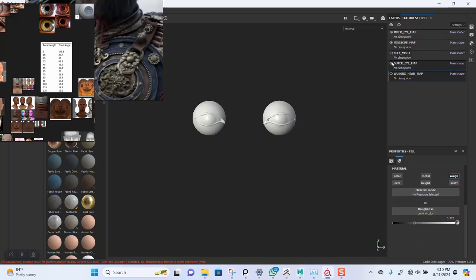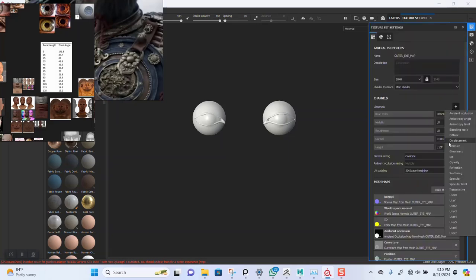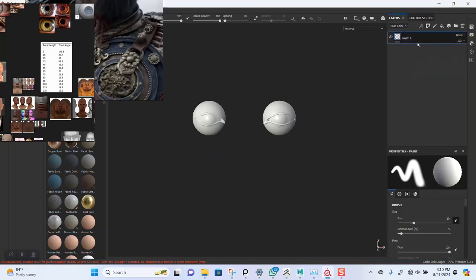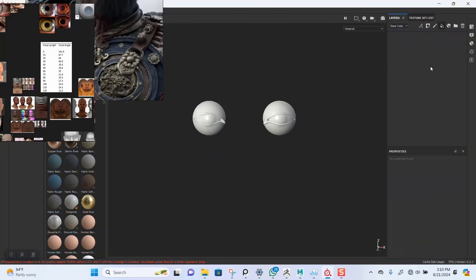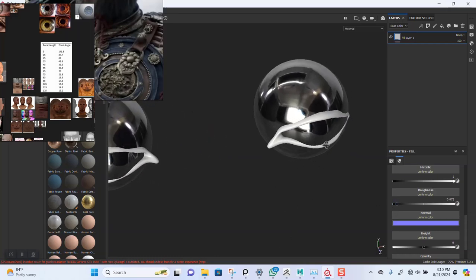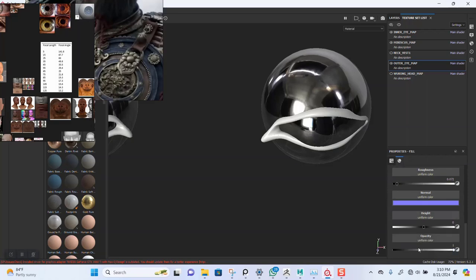I'm going to use add glass material to pop this. Let's hide this. For the outer eye, I'll go in here, click the plus icon, and bring in opacity.